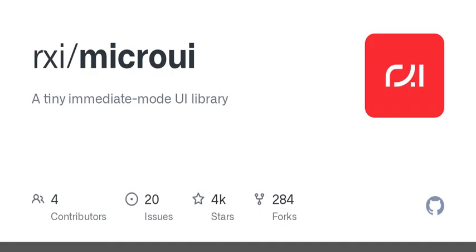A tiny UI framework can really change how quickly you can prototype something, right? And it operates within a fixed memory size, so it doesn't allocate extra memory on the fly. That's a big deal in environments where memory is limited.